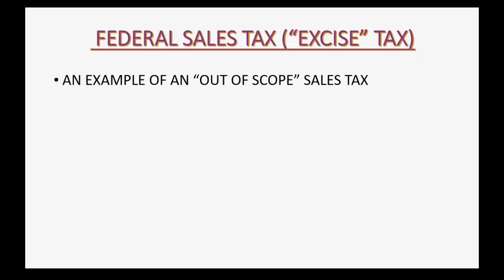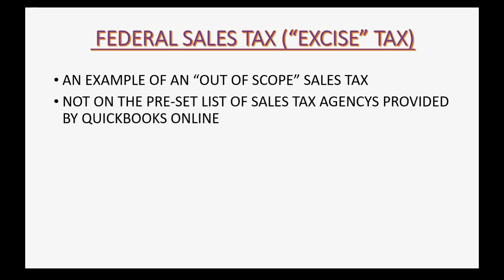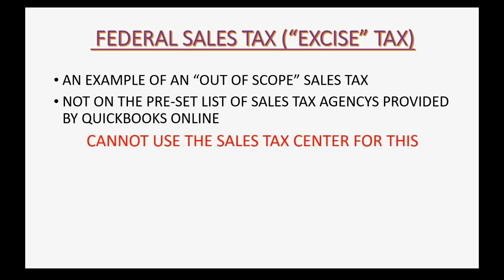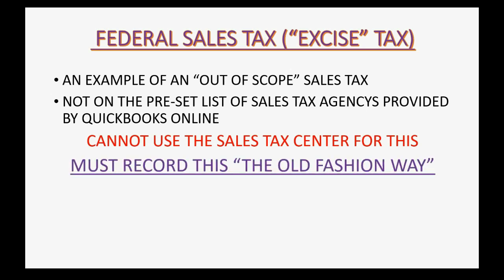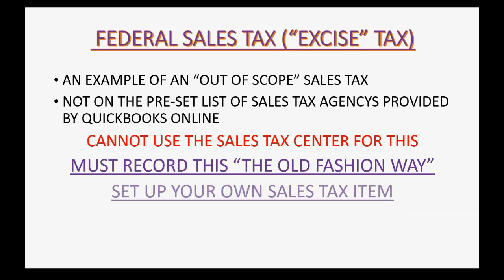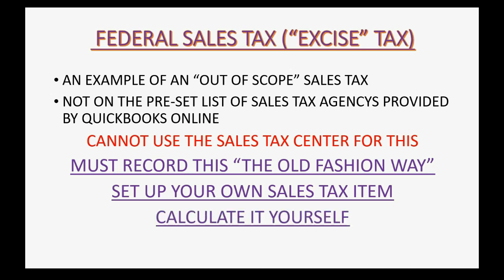Federal sales tax is an example of an out of scope sales tax. This means that it is not on the preset list of sales tax agencies provided by QuickBooks Online. It means you cannot use the sales tax center for this and you must record this type of sales tax the old-fashioned way. That means that you have to set it up yourself on the list of products and services as a sales tax item, and you also will have to do the calculation for how much to collect on the sale by yourself.